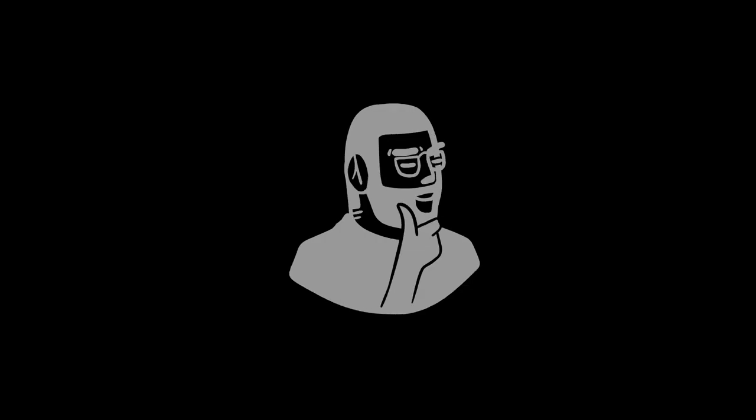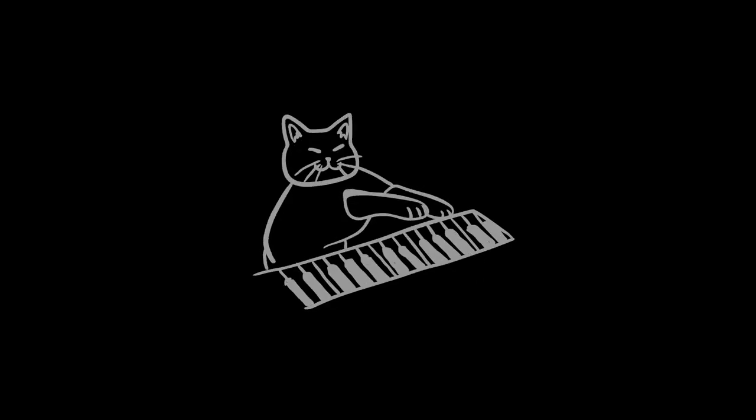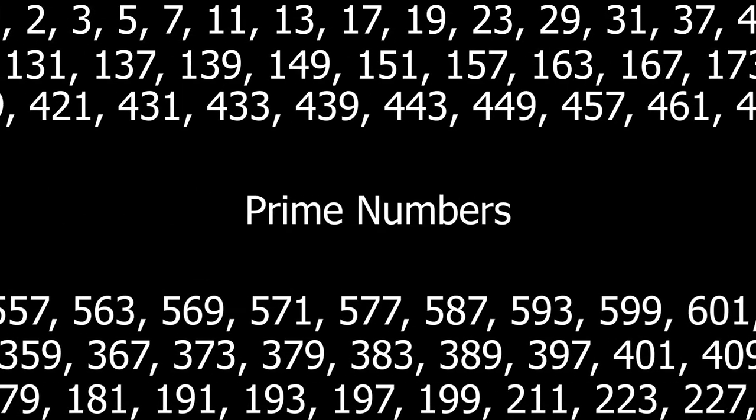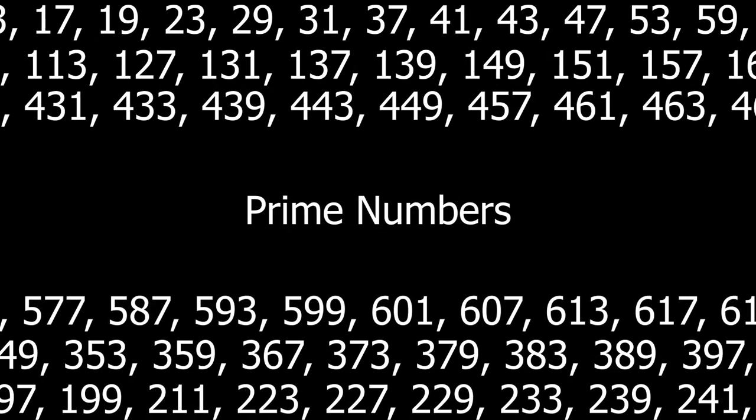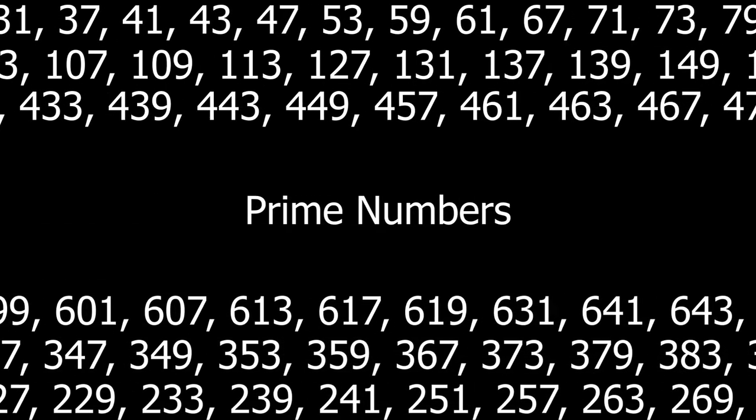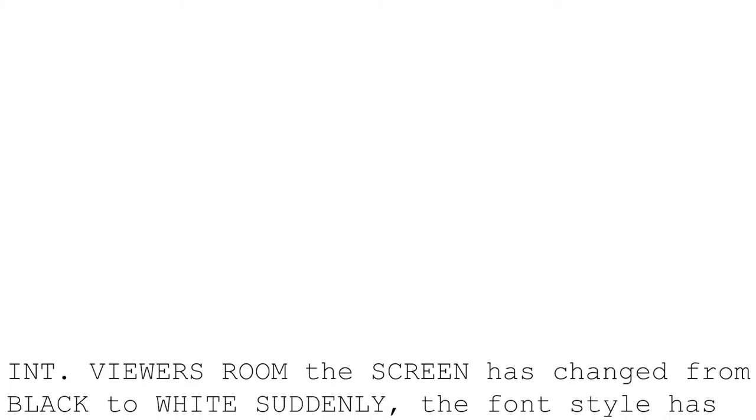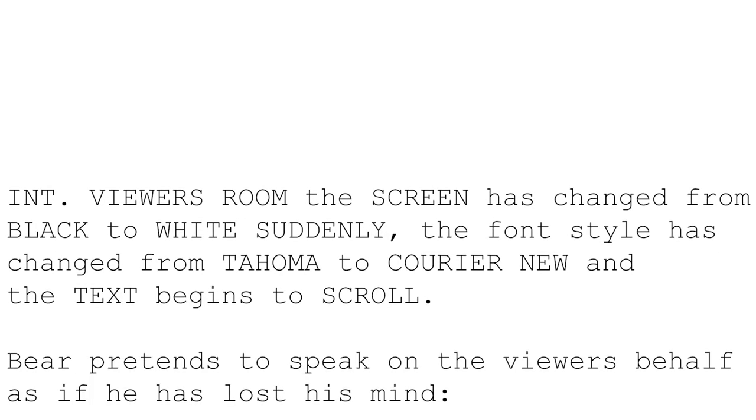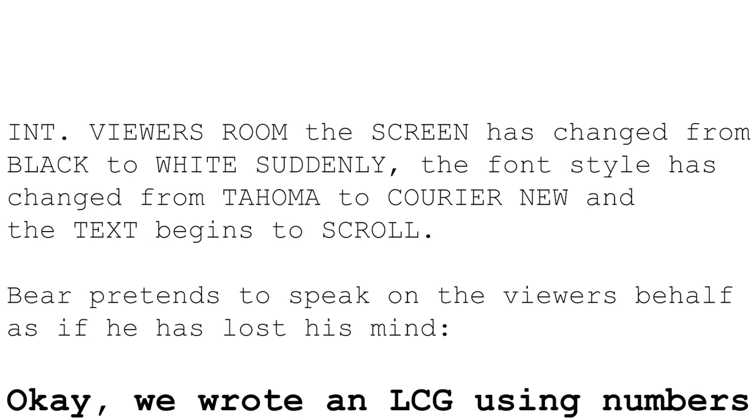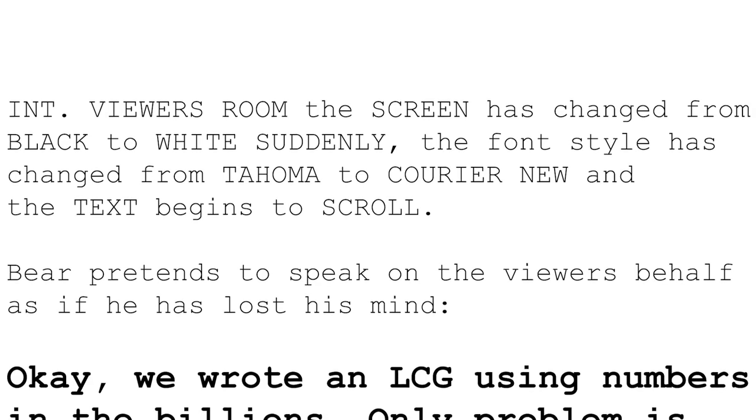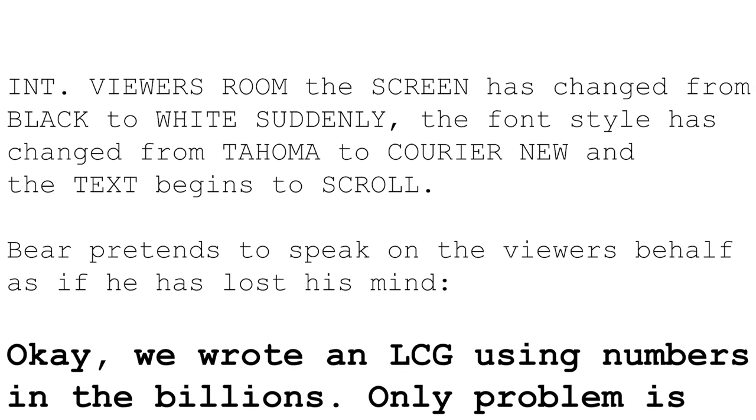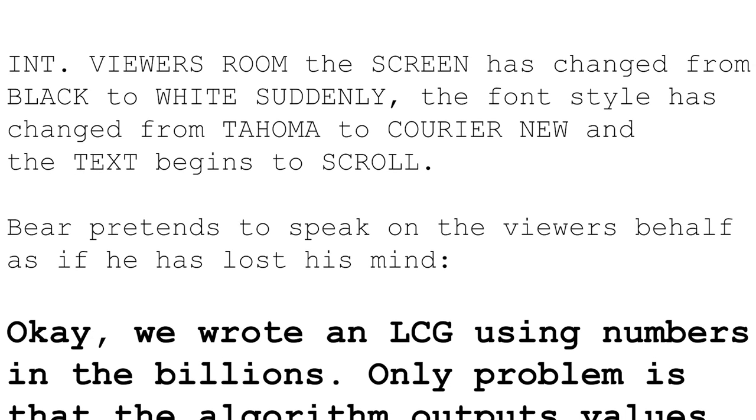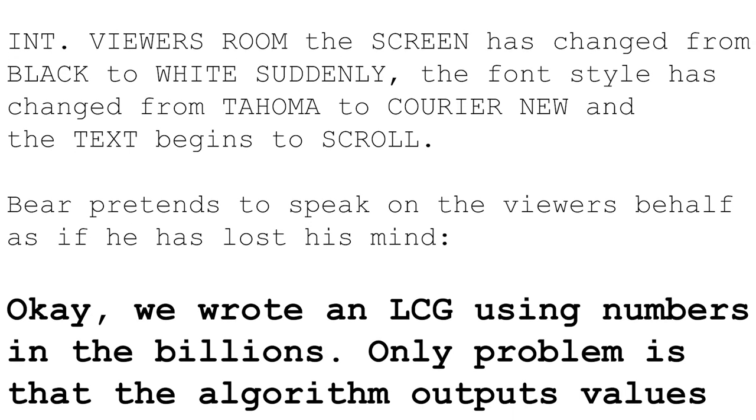If you wanted to put even a minimum amount of effort into it, instead of role-playing as a cat on your keyboard, you could try tinkering with prime numbers, as you were far more likely to have a higher efficiency, I think. Lastly, you may be wondering, okay, we wrote an LCG using numbers in the billions. Only problem is that the algorithm outputs values anywhere from zero to our billion-value modulus. What if I need a value from, I don't know, 69 to 420?